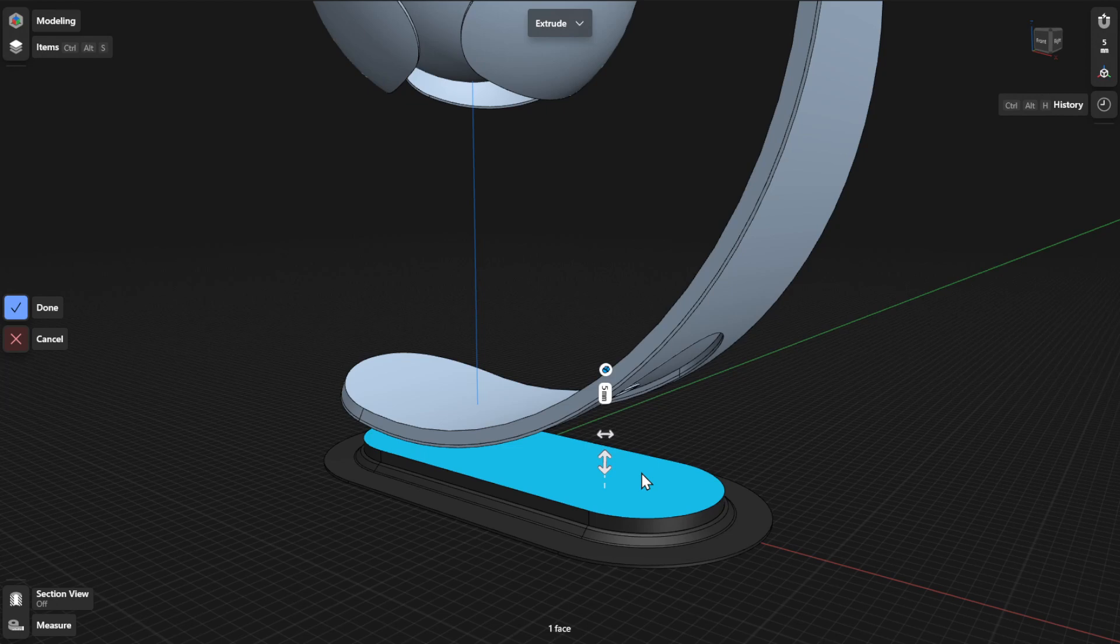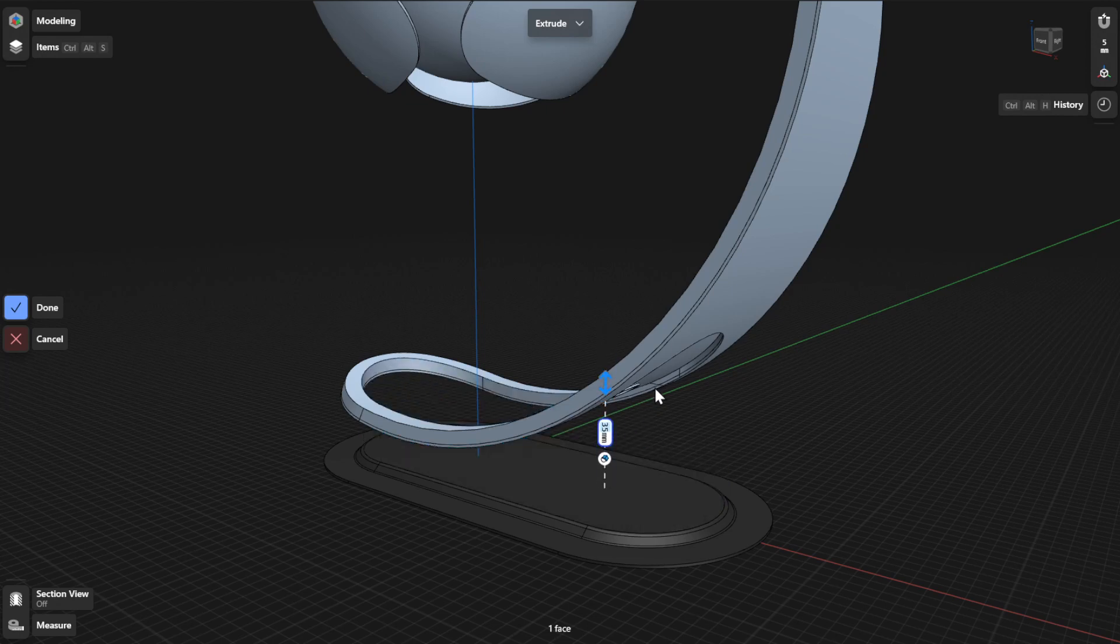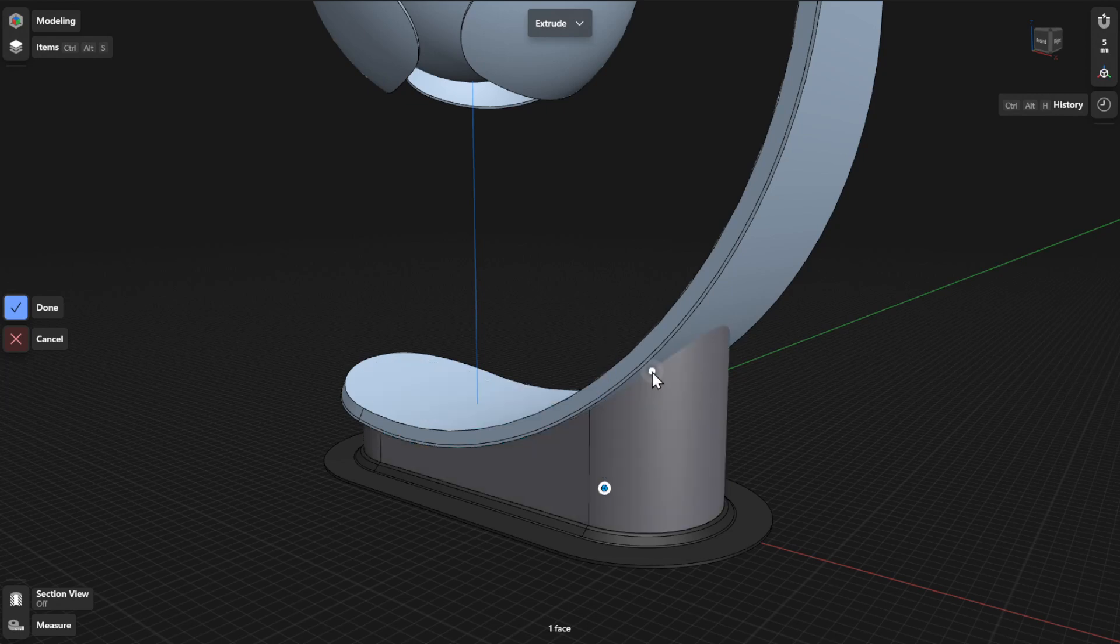If you want your extrusion to intersect with another object, simply drag your pointer over to that object to automatically adjust the final extent of the extrusion.